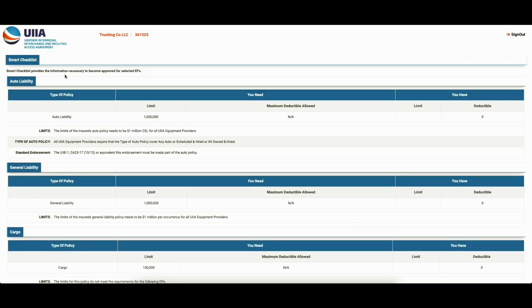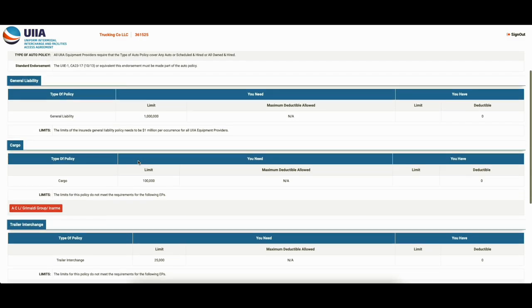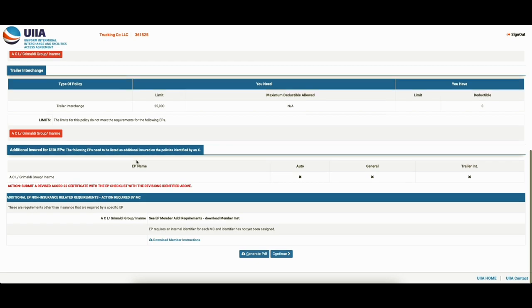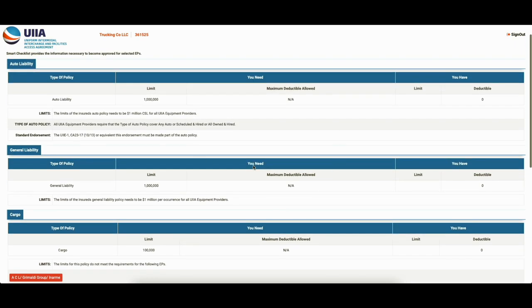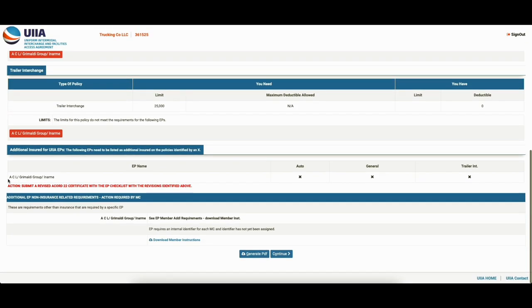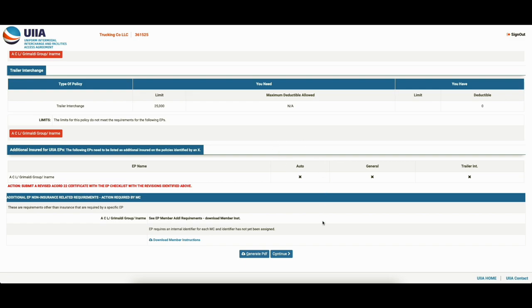So smart checklist provides the information necessary to become approved for selected EPs. Also, some of these have additional requirements. EP requires an internal identifier for each MC and identifier has not yet been assigned. So what does that mean? That means you probably have to, once you're done with this and actually get approved, you have to reach out to ACL Grimaldi Group and say, hey, please mark me as a motor carrier in your list. Some of them you have to reach out to the individual equipment provider. Some of the other ones you have to just reach out to the UIIA. There is a list once you get into your dashboard and you can see which ones you've selected and how exactly they need you to do whatever little follow-up thing to get approved by them individually beyond just being approved by UIIA. Just keep that in mind.